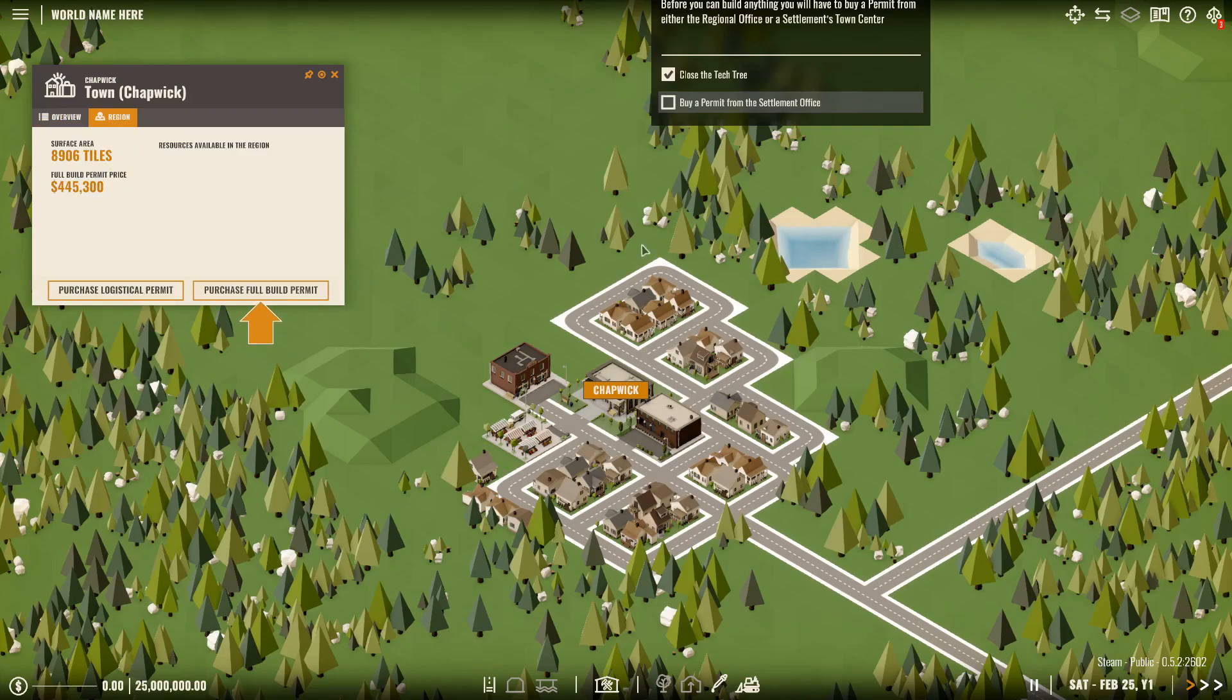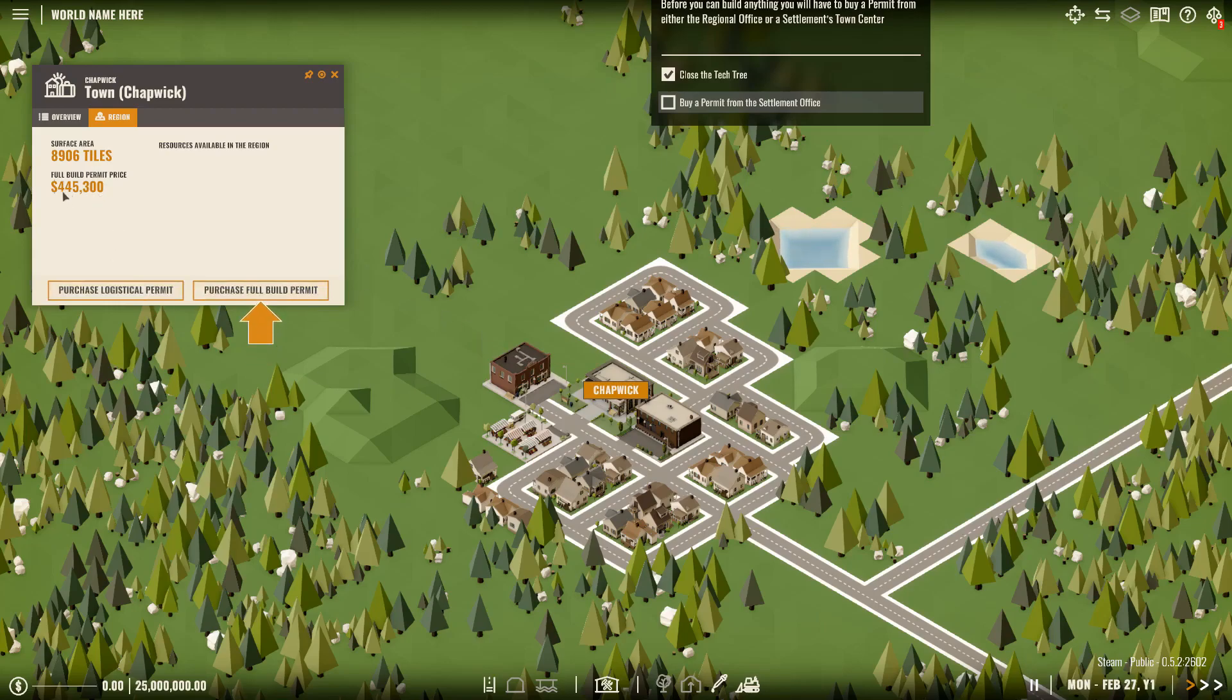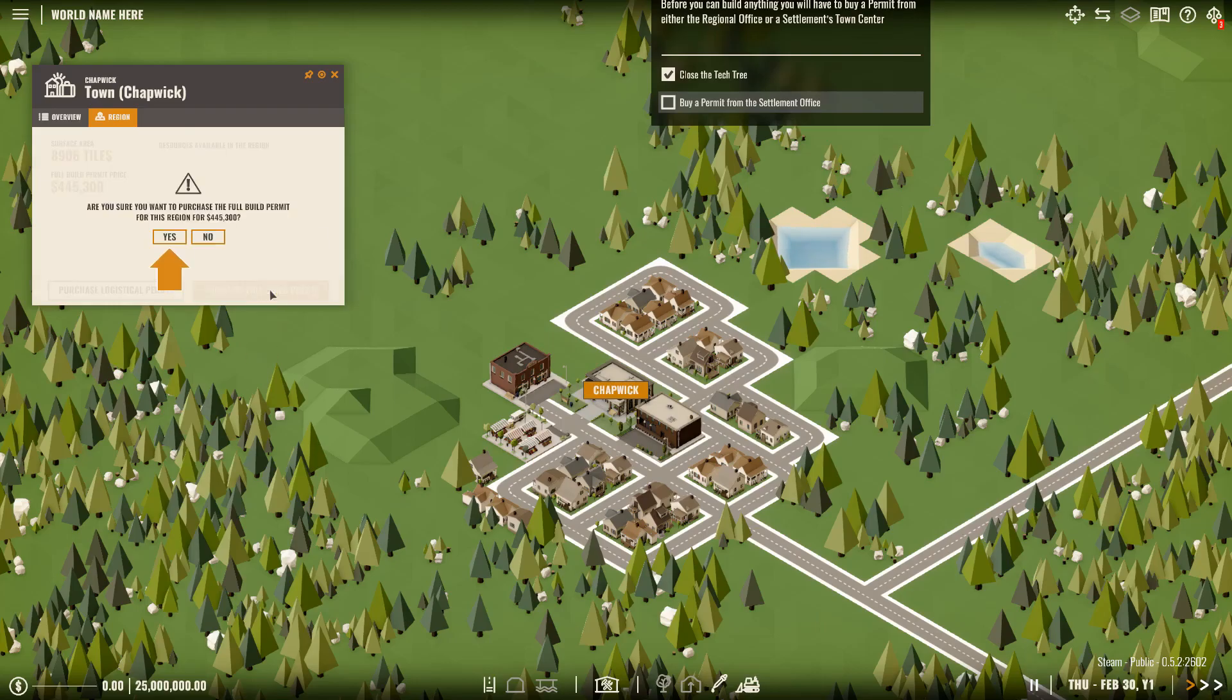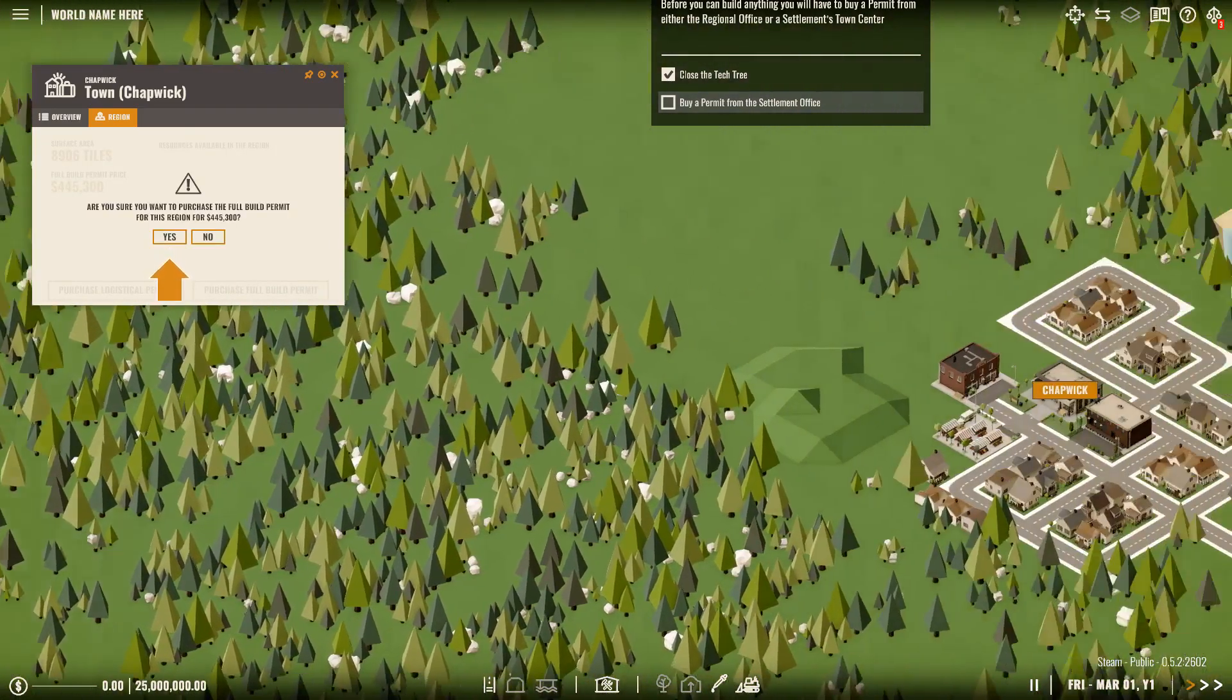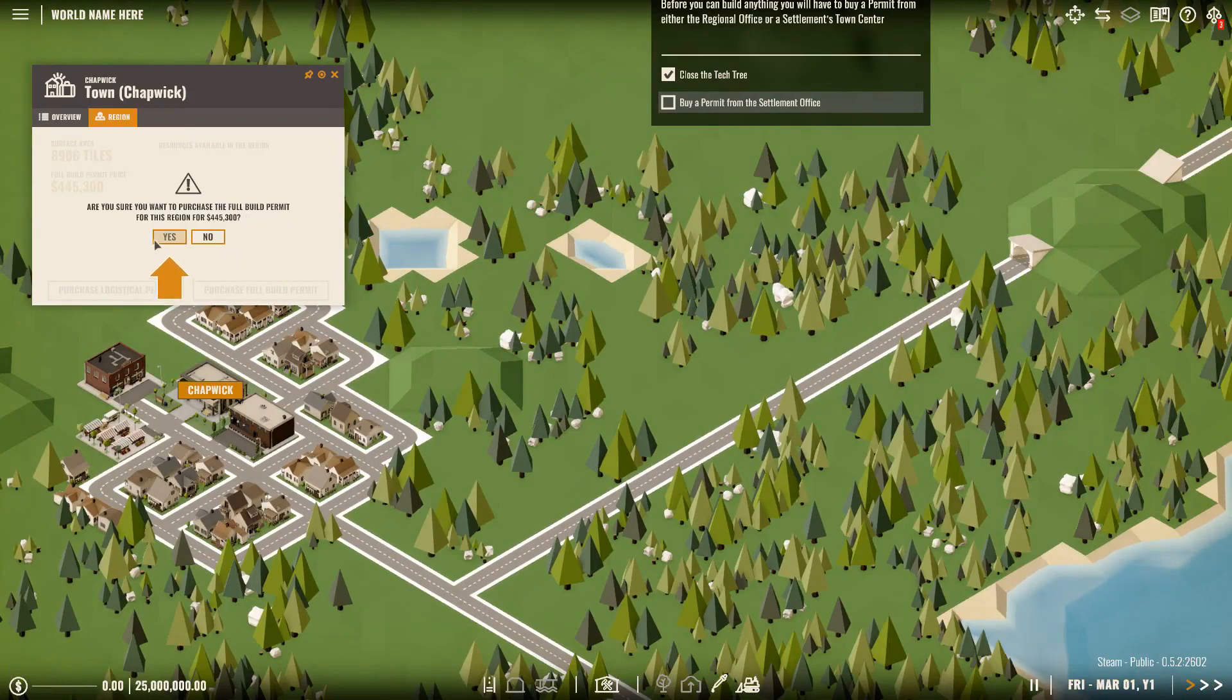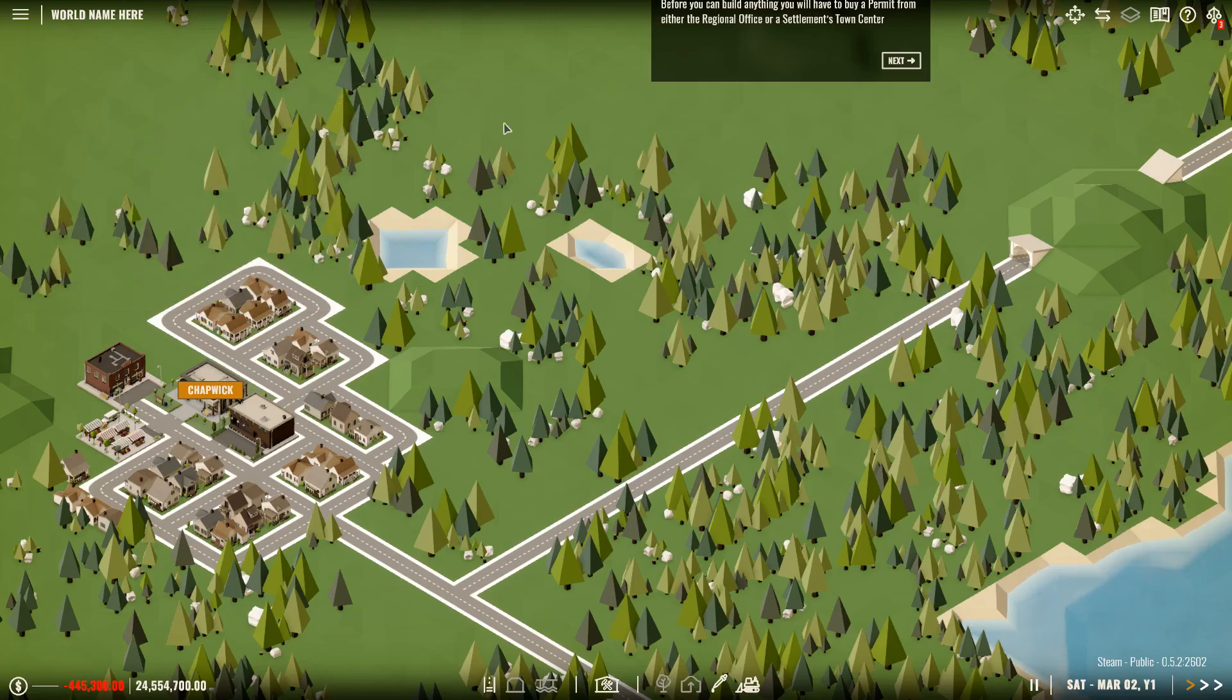Now, depending on the size, the city will depend on how much you will have to spend. If it's a large city, might cost you a million. If it's just a small city, it'll cost you something like this. It's 445. And there are cities that have just town halls, and you can build entire cities. But I think that's coming later on in the game. It's surface area. Chapwick's region is 8906 tiles. We're not going to need that for a tutorial. Are you sure you want to purchase this full build permit for this region? Yes. Now get rid of that. We're on to the next one.